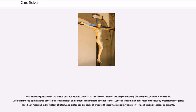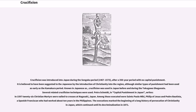Cases of crucifixion under legally prescribed categories have been recorded in the history of Islam, and prolonged exposure of crucified bodies was especially common for political and religious opponents. Crucifixion was introduced into Japan during the Sengoku period (1467–1573), after a 350-year period with no capital punishment. In 1597, 26 Christian martyrs were nailed to crosses at Nagasaki, Japan, among them Saints Paul Miki, Philip of Jesus, and Pedro Bautista. The executions marked the beginning of a long history of persecution of Christianity in Japan, which continued until its decriminalization in 1871.